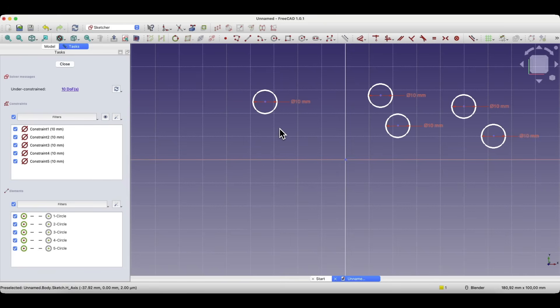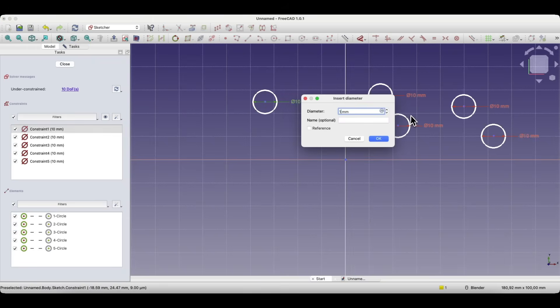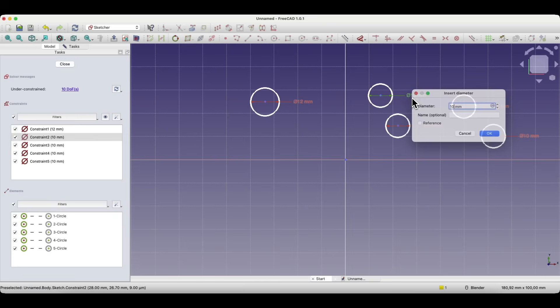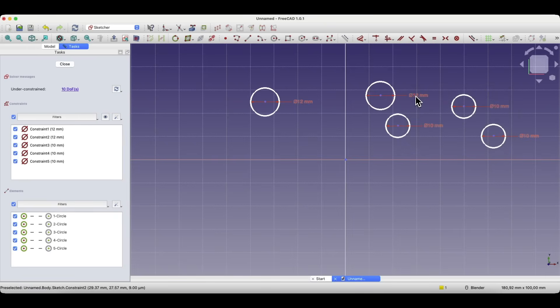Now let's assume that we've created the design and it turns out that we need to change the diameter of all the circles from 10 to 12 mm. To do that, we'd have to change the diameter of each circle. In the case of five circles it's doable, but if there were more circles, then changing the diameter could be very time consuming — and what's more, we'd be prone to making a mistake.